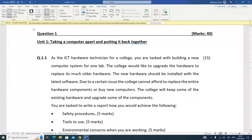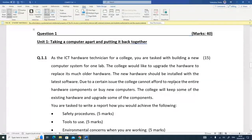The scenario: the college would like to upgrade its hardware. The new hardware should be installed with the latest software, which has minimum hardware requirements. Due to budget constraints, the college cannot afford to replace all hardware or buy new computers — they will keep some existing hardware and upgrade some components. You are tasked to write a report on how you would achieve the following.